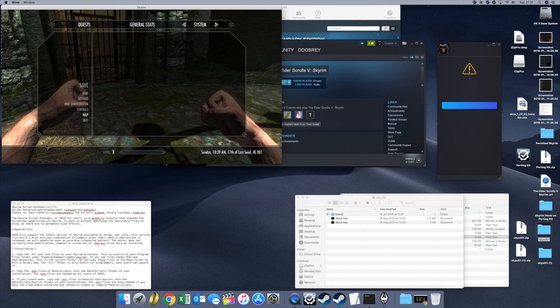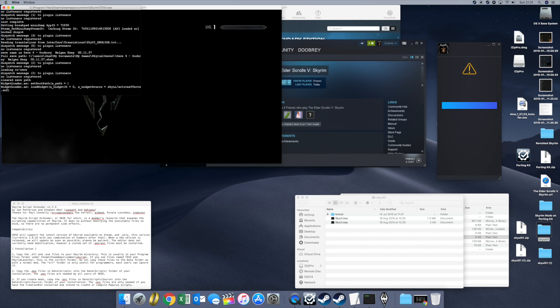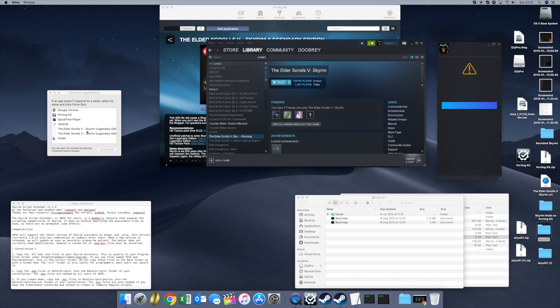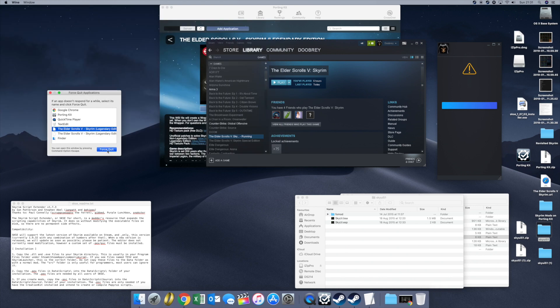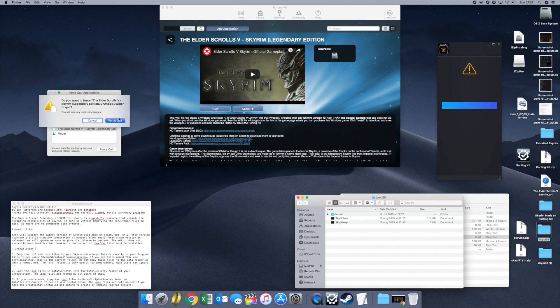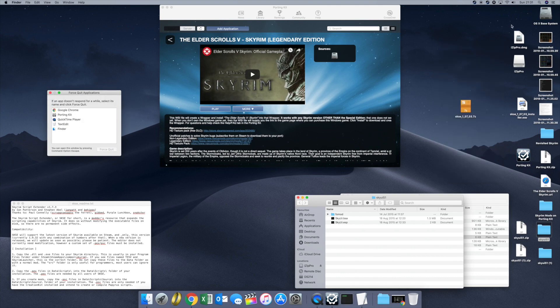Quit the app here. Back to the menu — Alt Tab, Force Quit, and close down Skyrim. Success! We've got the mods working inside of Skyrim.